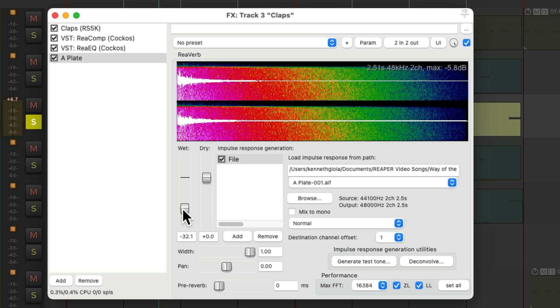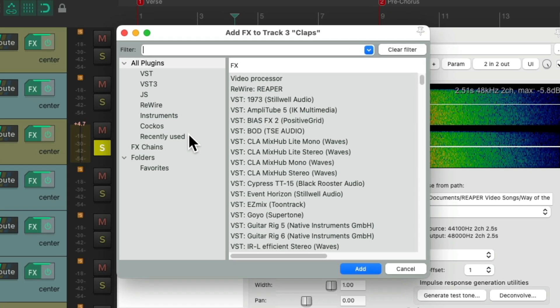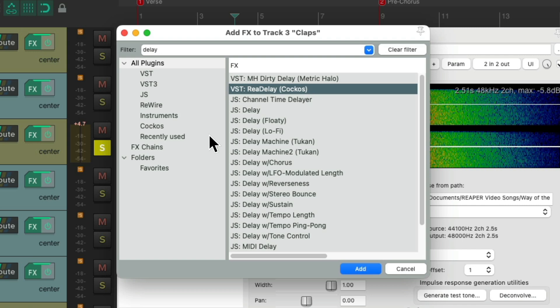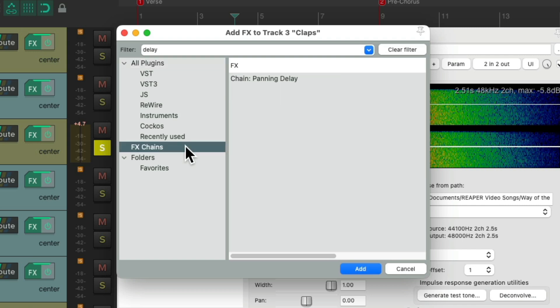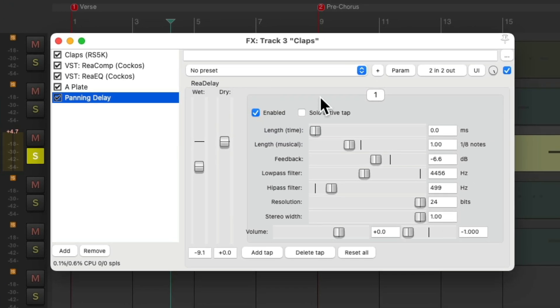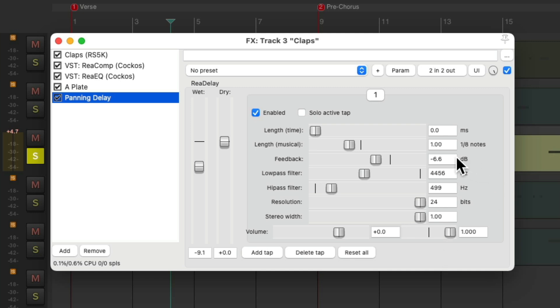I also want to add a delay to this, to add some rhythmic repeats, so let's add a delay. But instead of adding the ReaDelay plugin, I already saved, in my FX Chain, this panning delay, which already has some parameter modulation for panning left and right. And it's set to eighth notes.